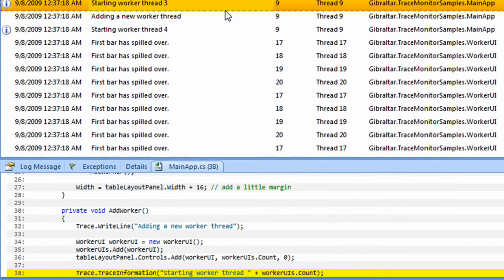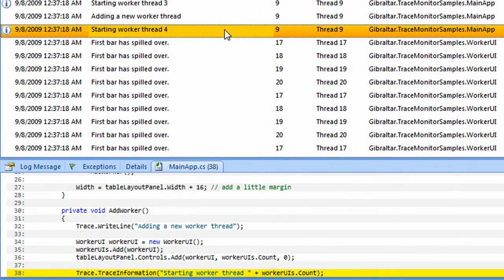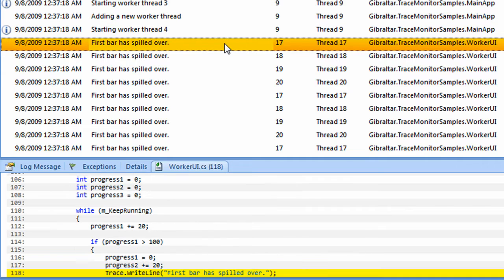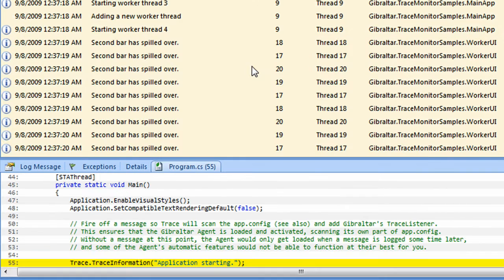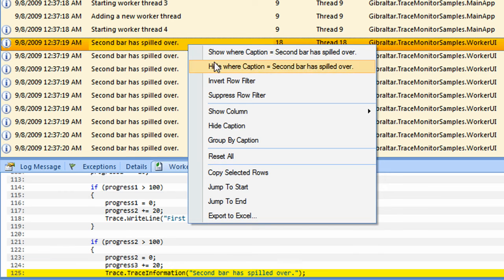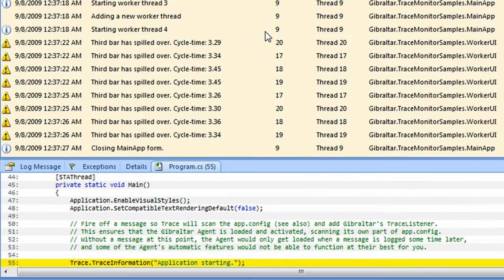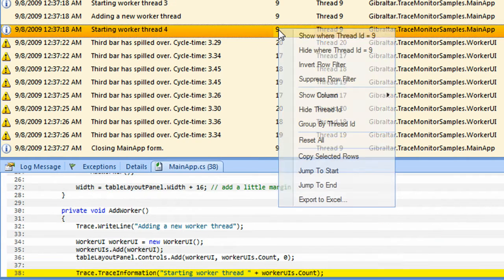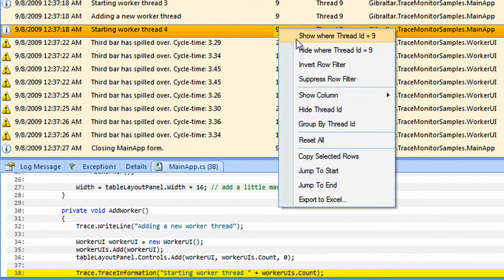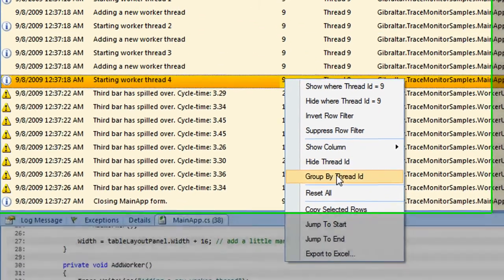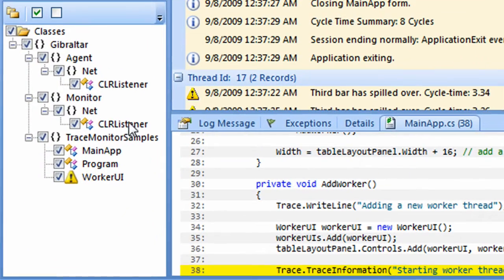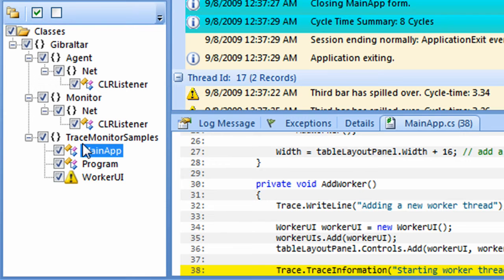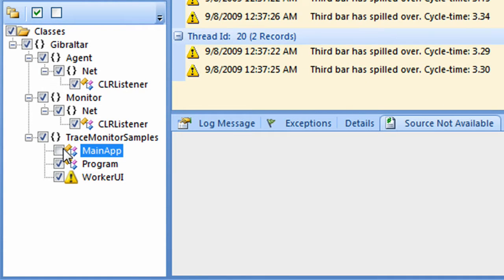Let's hide these repetitive messages that are cluttering up our view. Now, let's group our messages by thread. And over here I can see my namespace hierarchy, where I can highlight or filter messages by class.